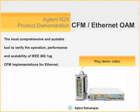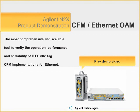This five minute video demonstrates how you can use the Agilent N2X Ethernet OAM emulation software to test the fault management capabilities of carrier Ethernet devices. You can pause this video at any time by pressing the pause button.